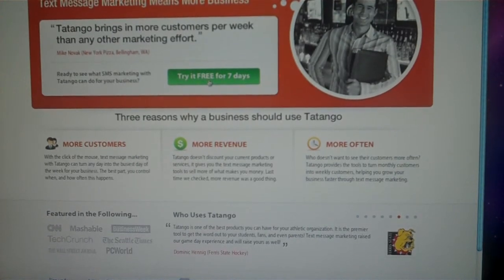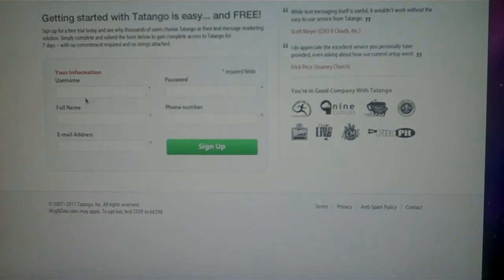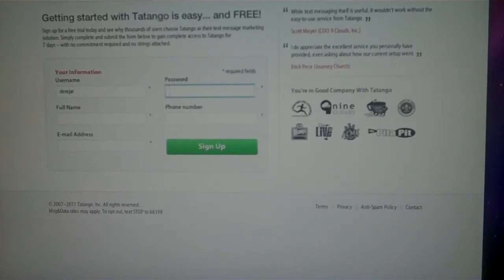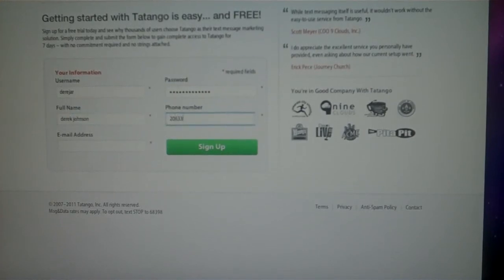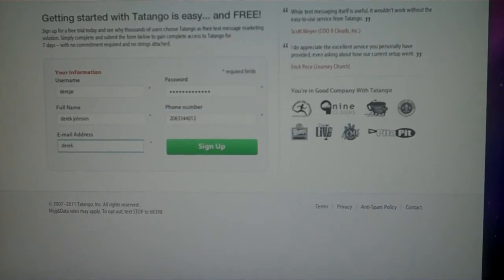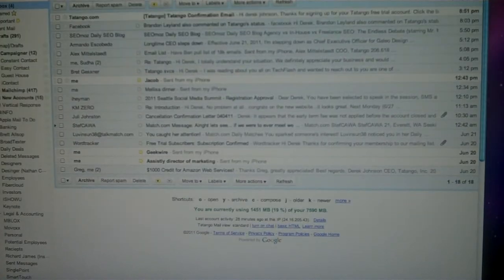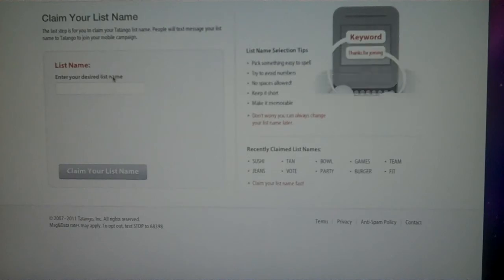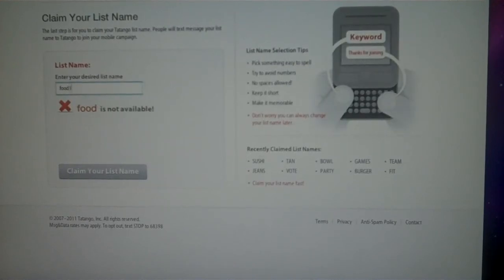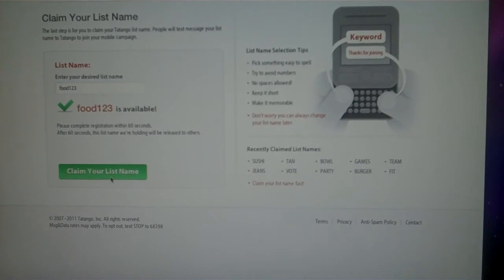Let's see how fast I can do this — I've got my iPhone here so I'm going to time it. I'm going to click start, type in my username DerekAOJ, type in my password, full name Derek Johnson, phone number, and my email address tatango.com, then click sign up. I'm going to get an email confirmation — got it, click on it, type in the list name food123, it's available, and I'm going to claim my list name.